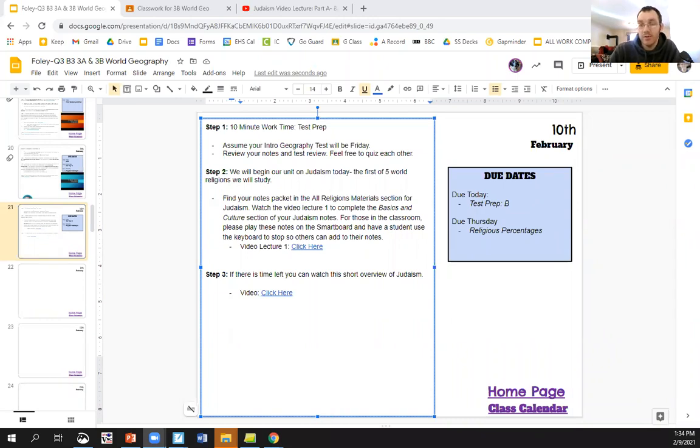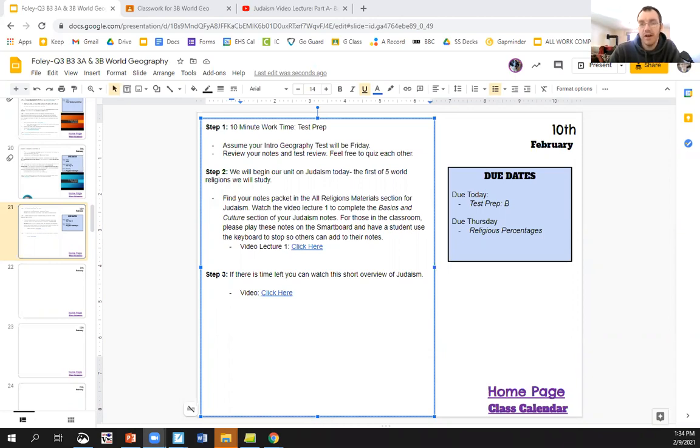Anyway, today what we have is pretty simple. We're going to be moving forward with our religion unit, and so you'll be taking some notes on Judaism, the faith of the Jews, the first of our five main world religions.